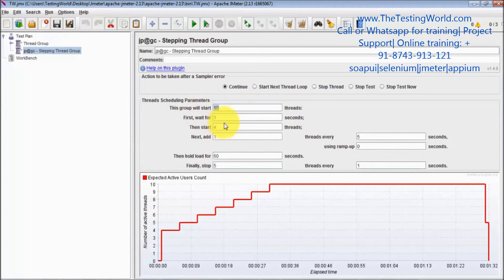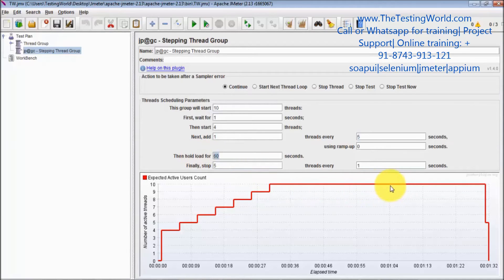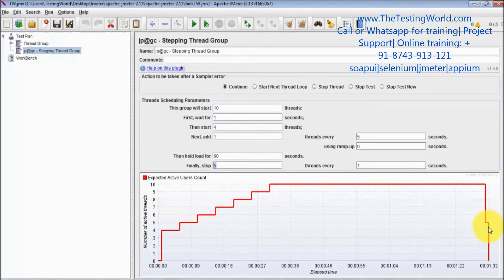10 users total: first wait one second, then start four threads — so after one second, four threads are started. Then add one thread every five seconds: five seconds, one thread; five seconds, one thread; five seconds, one thread — until all threads are active. Now wait for 60 seconds, and then stop five threads every one second — so in the first second five threads are stopped, and in the next second the remaining five threads are stopped.